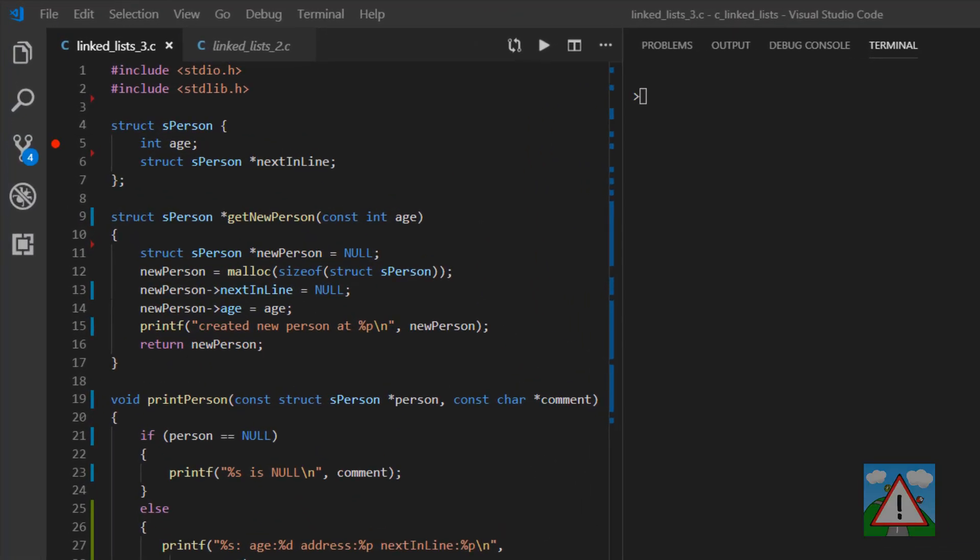Hello and welcome to the third video in this linked list series for beginners programming in C. In this video, we're going to take some user input and add people to our list according to that input. The user is going to enter just the age, and each time they input an age, a new person will be created and added to our list, and our linked list will grow dynamically.